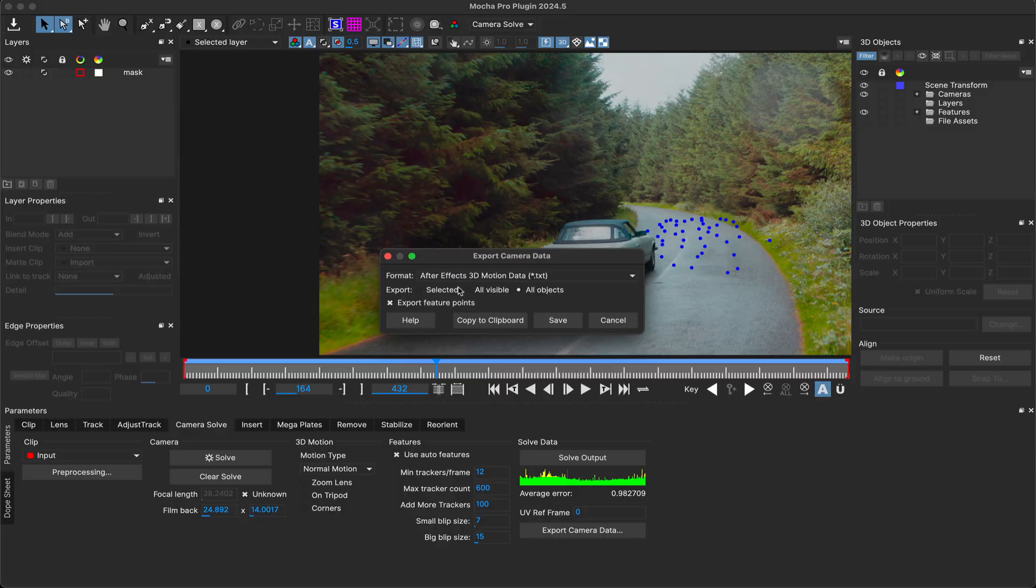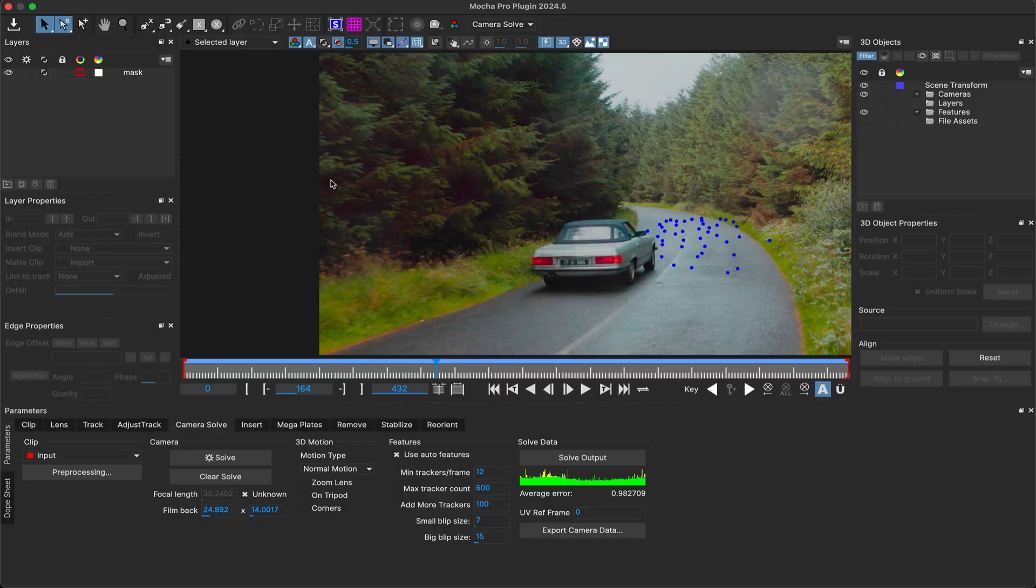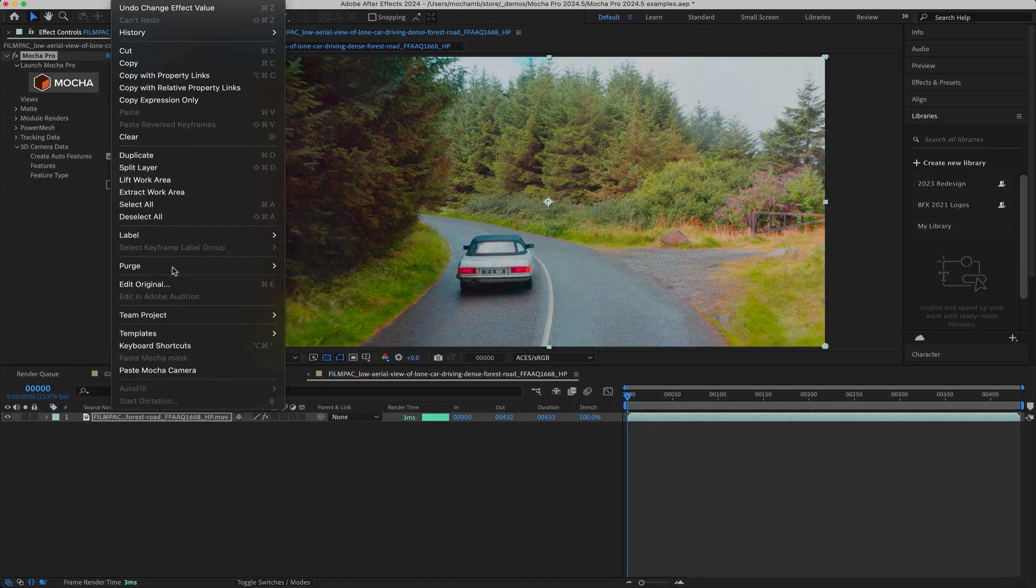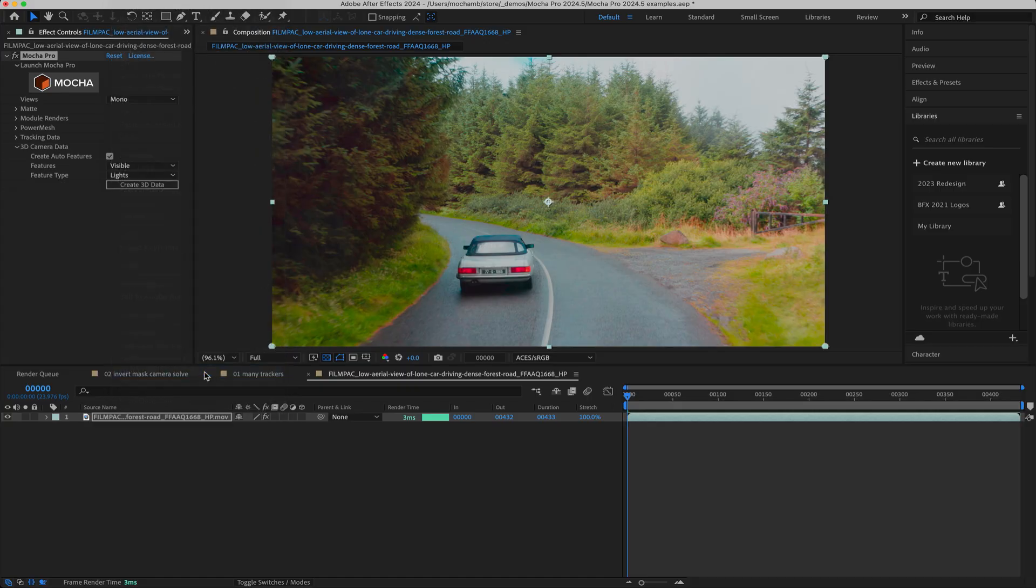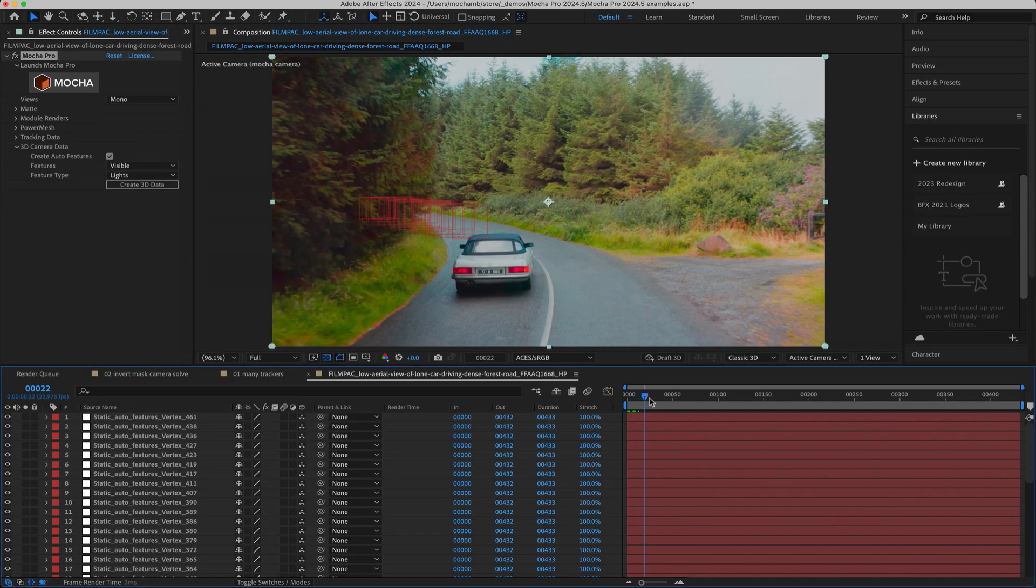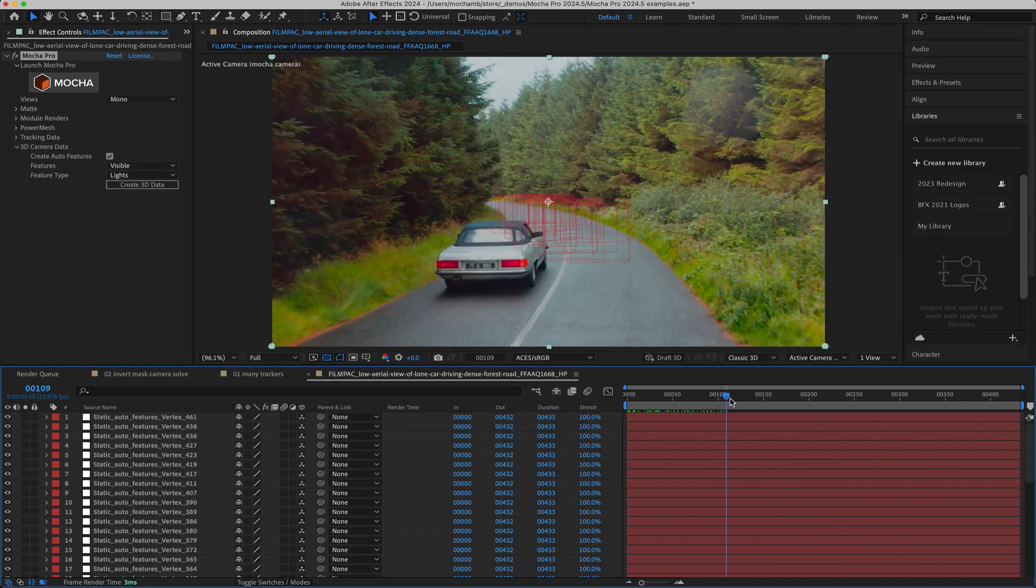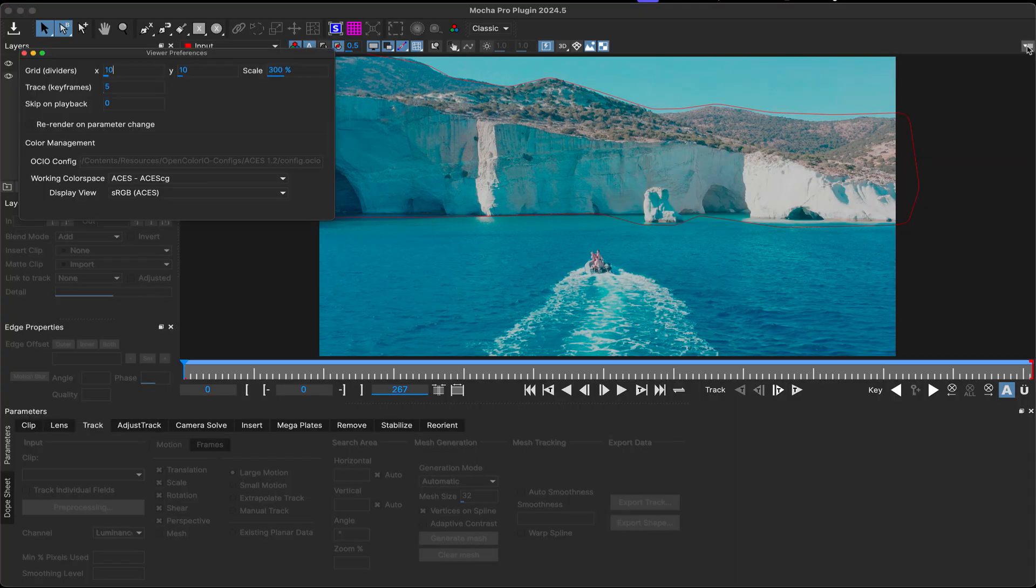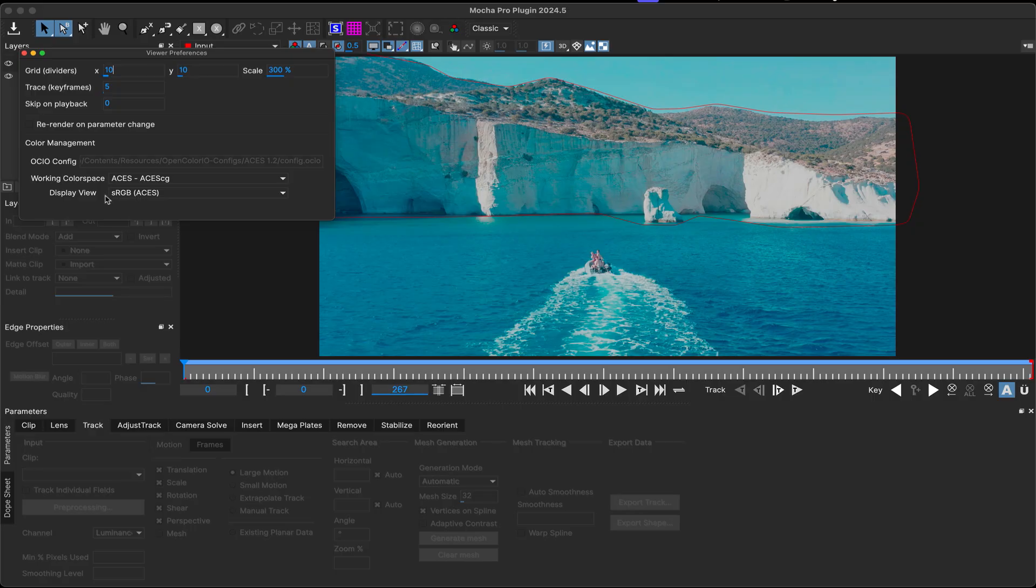We've also now included the paste Mocha camera features into the Mocha Pro Adobe plugin itself, so you don't need to install a separate importer to paste 3D data from the clipboard. The Mocha Pro 2024.5 plugin now also fully supports the OCIO features in recent versions of After Effects, so you'll get a more consistent color profile between the two applications.